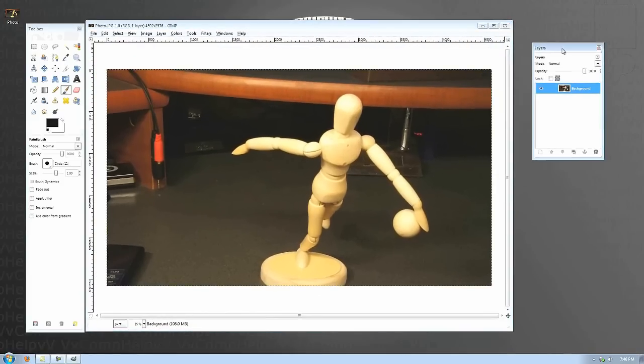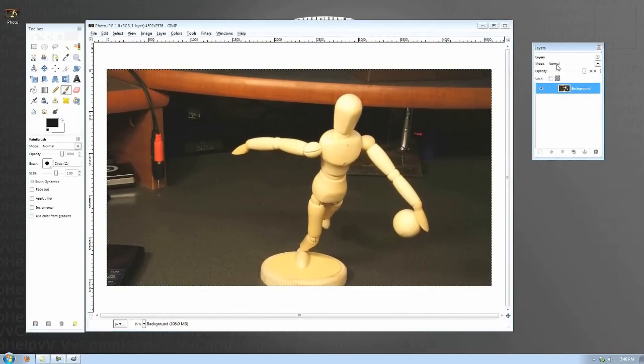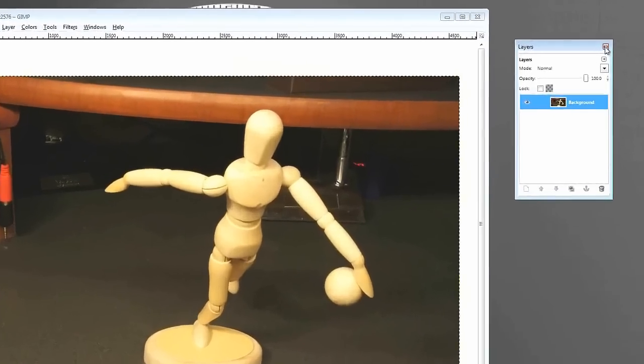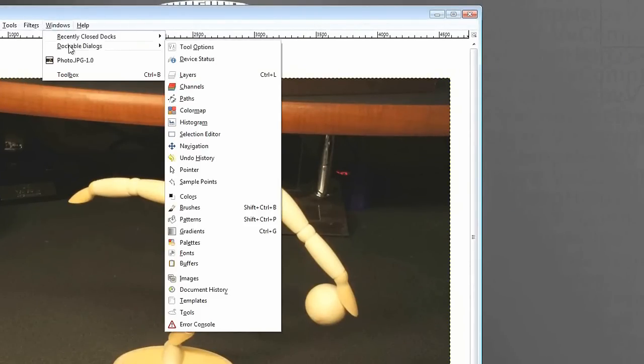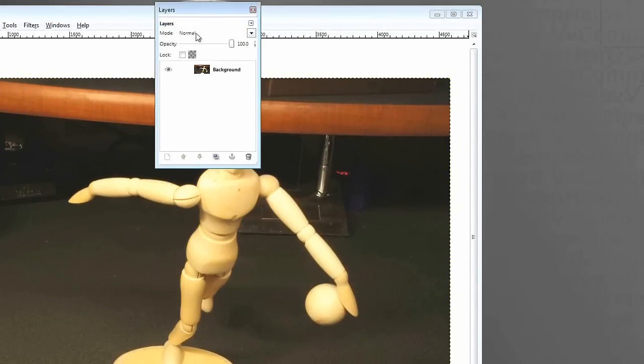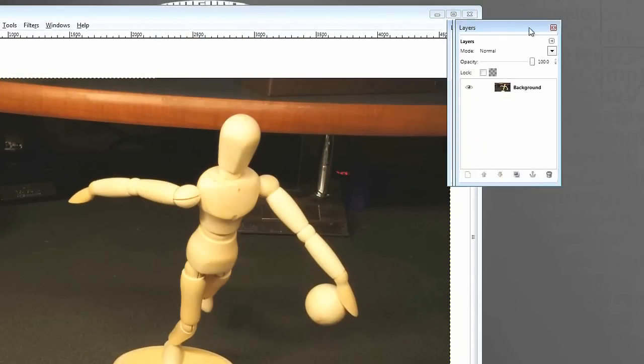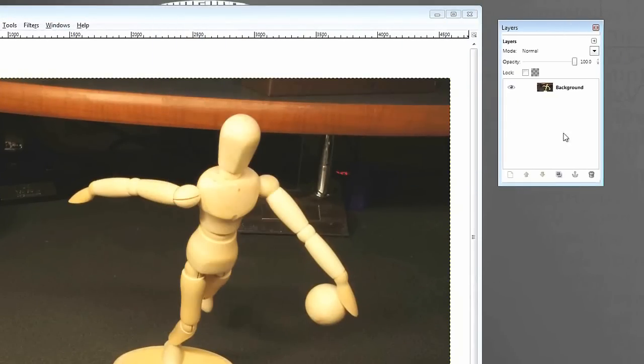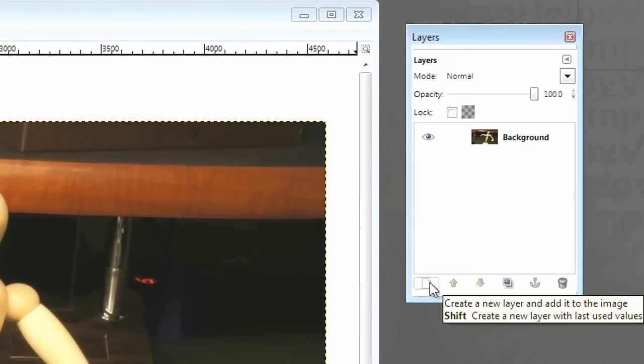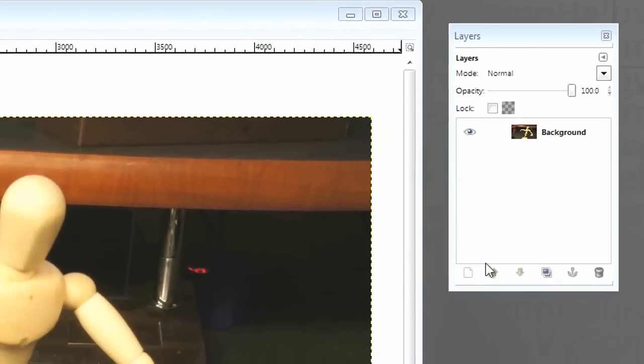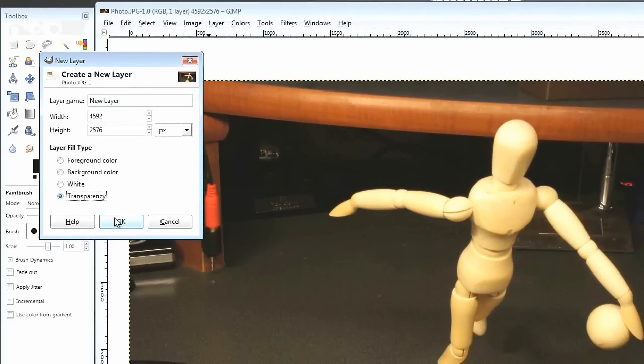So, what we need to do is go ahead and make a new layer. If you don't see this layers palette, what you want to do is go to Windows, dockable dialogs, and go down to layers or Control-L. So, what we need to do is create a new layer. Click Create this little icon there. And just click OK. Transparent. Make sure it's transparent. Click OK. Great.